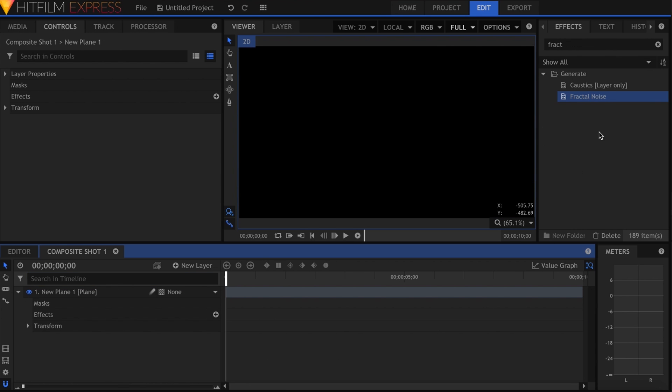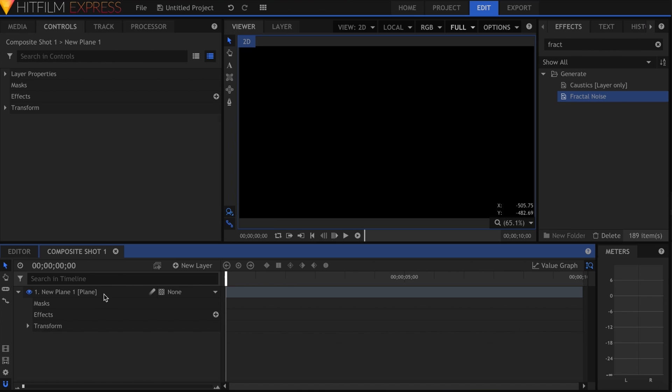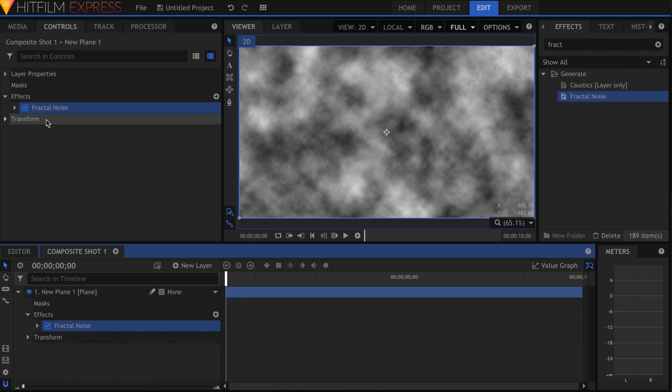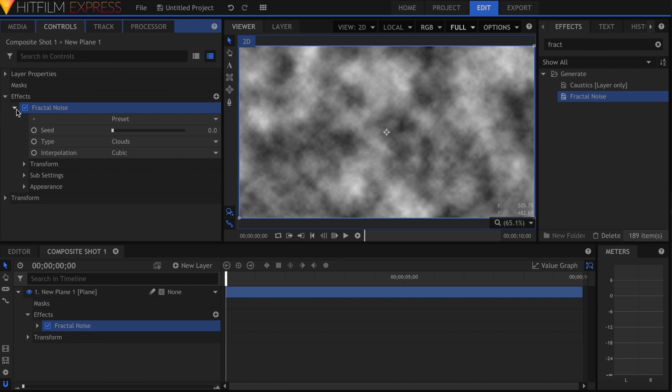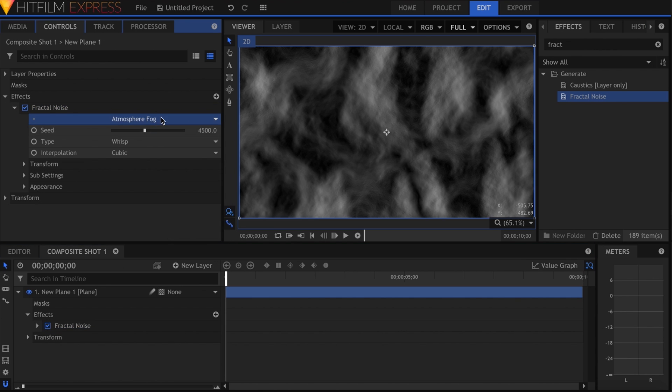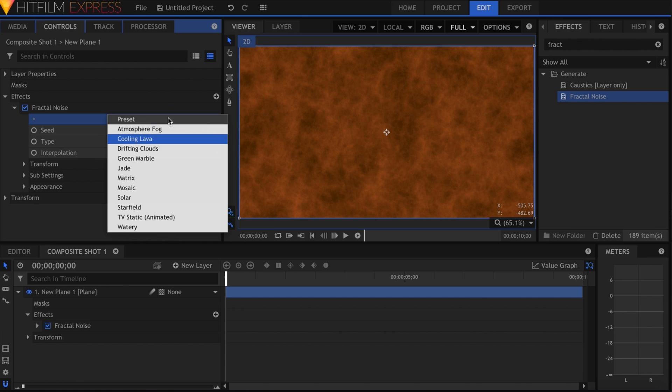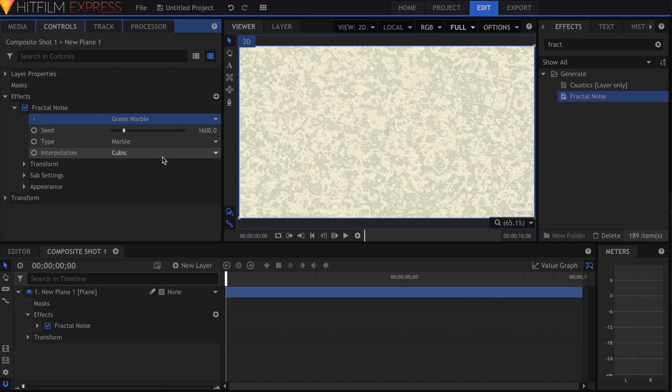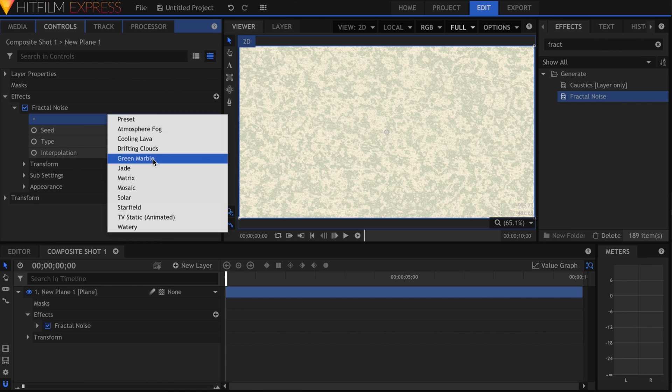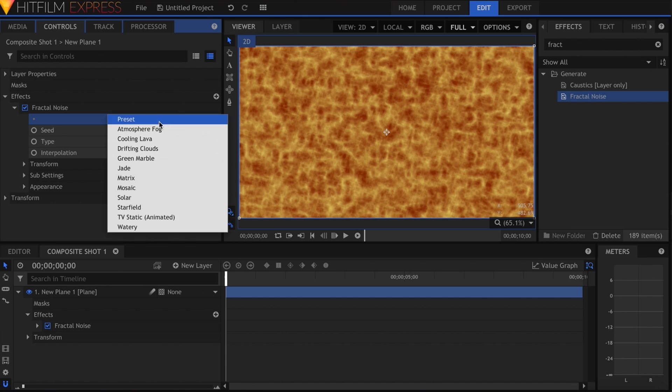Speaking of effects, Express comes with what are called effects presets. These are built-in templates for nearly every effect, available in the first dropdown here. This is great if you aren't sure what an effect can do, or just need a quick solution.